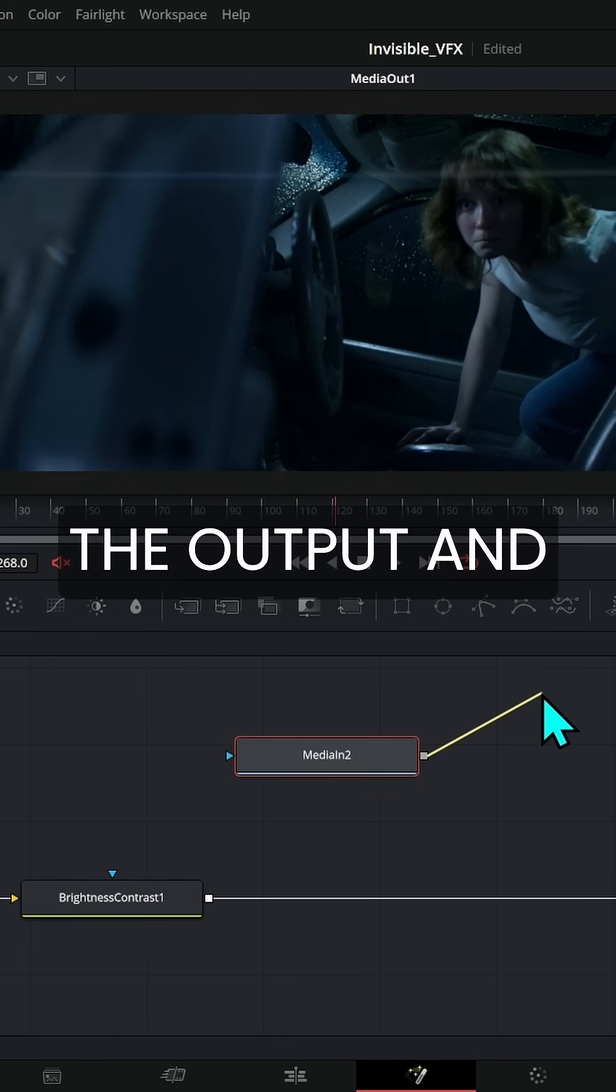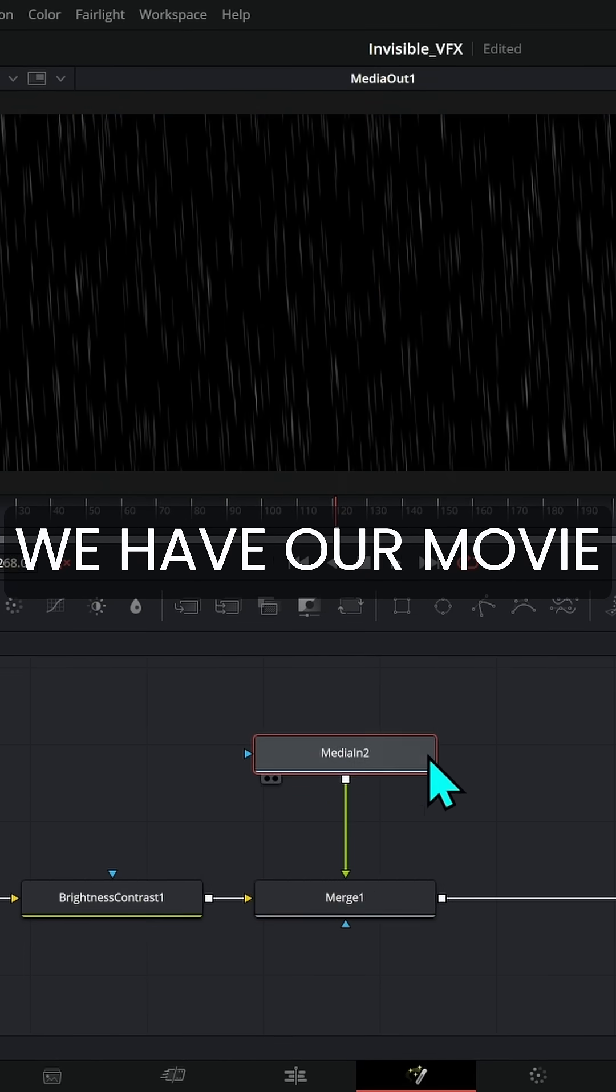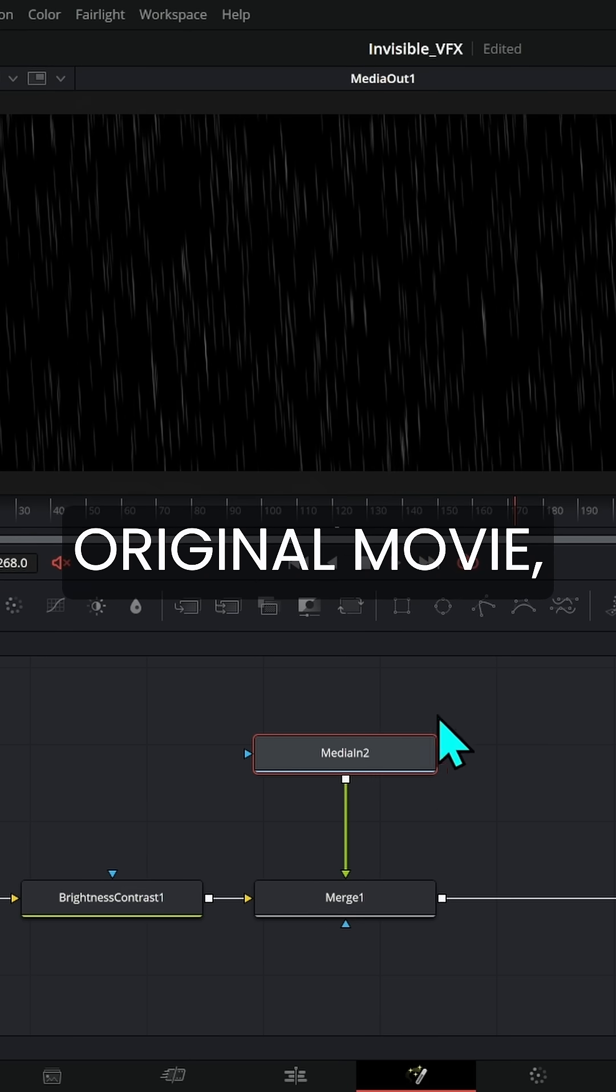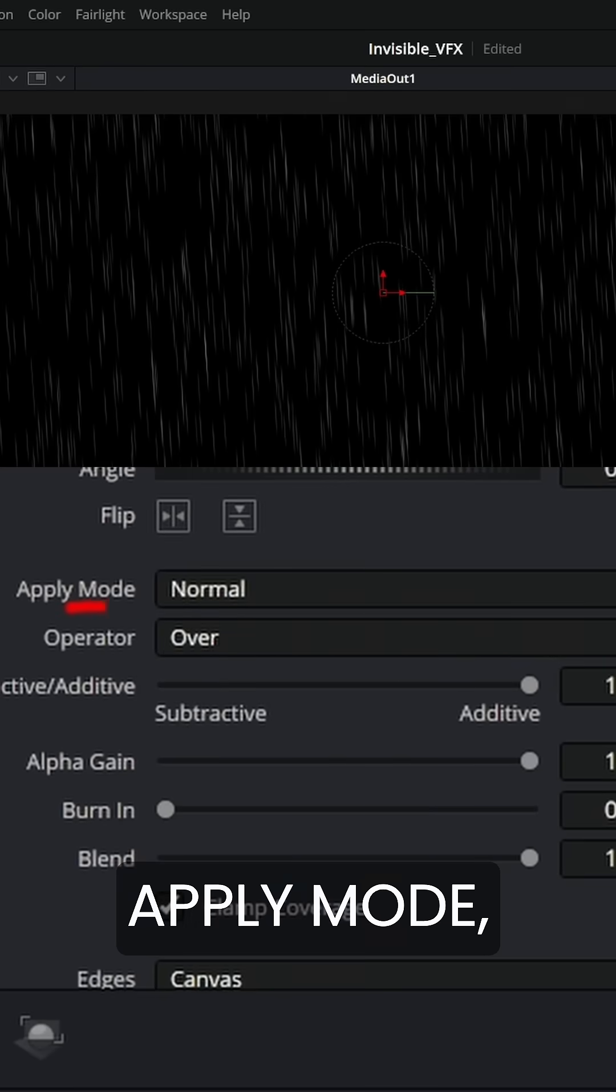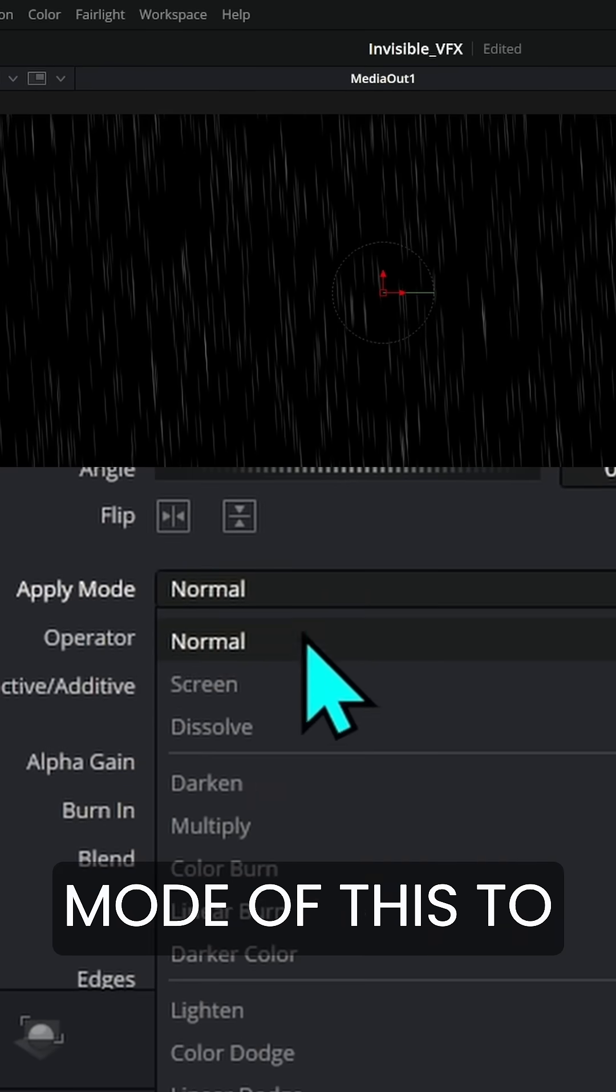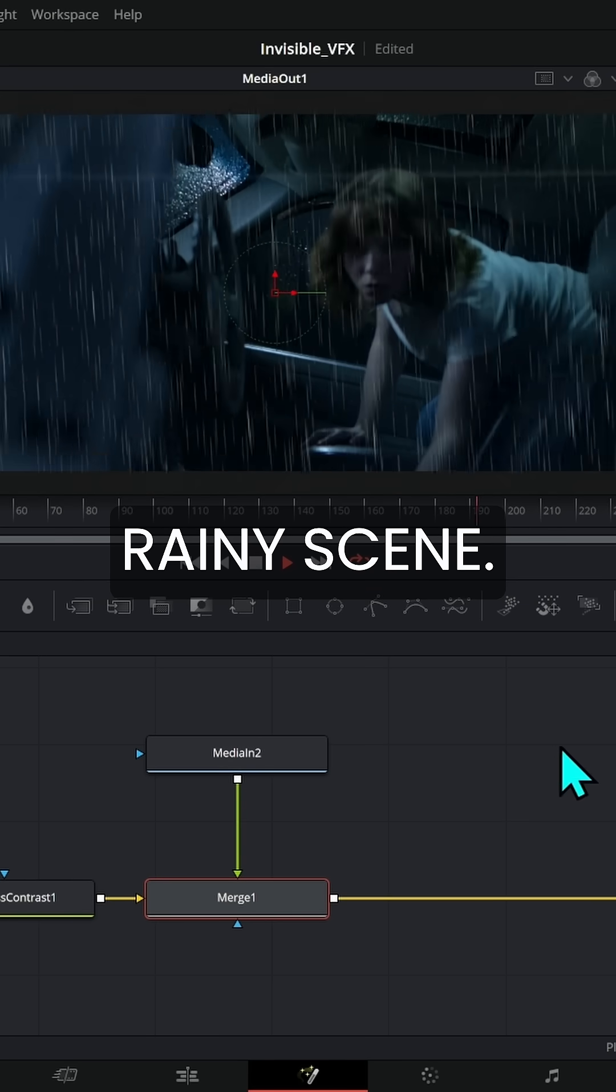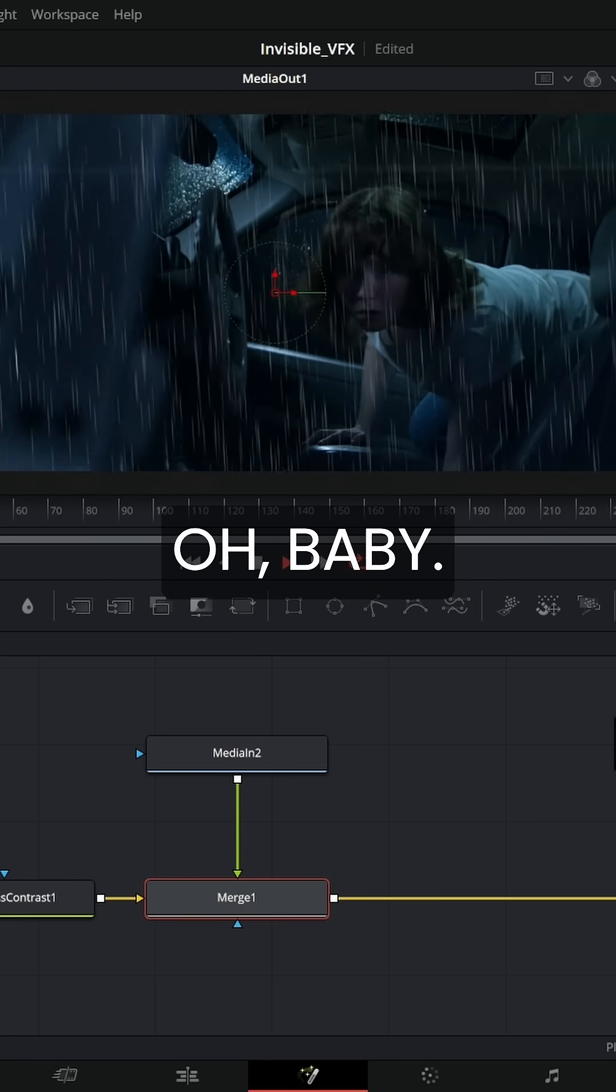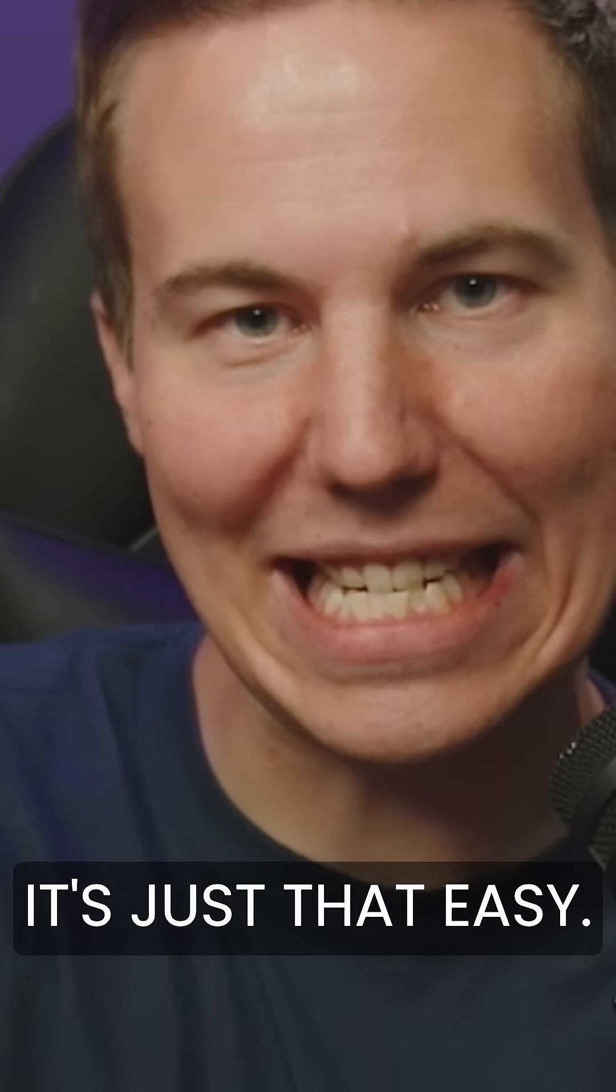Then I can take the output and merge it over this. And look at that, we have our movie over our original movie and I can select this merge and change the apply mode, the transparency mode of this to something like screen. And look at that. Now we have a rainy scene. Oh, baby. Movie magic is just that easy.